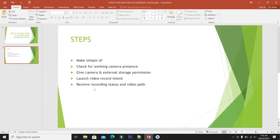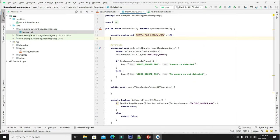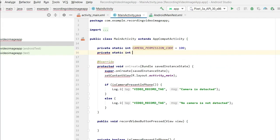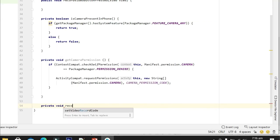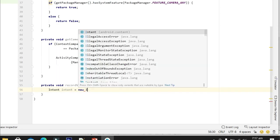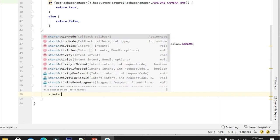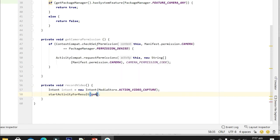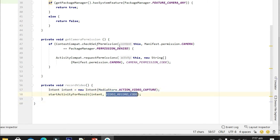Now let's move to the next step: launch the video record intent. For this we will write the code for recording the video. This code is 101. We initialize an intent with the action VIDEO_CAPTURE and start the activity for result by passing the video record code.